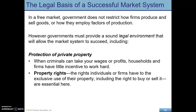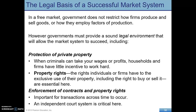Property rights are very important — that is, individuals or firms have the exclusive use of their property, including the right to buy or sell it. Along with that would be the enforcement of contracts. That's one of the reasons the U.S. is able to do well — because of the sound legal environment that we have.